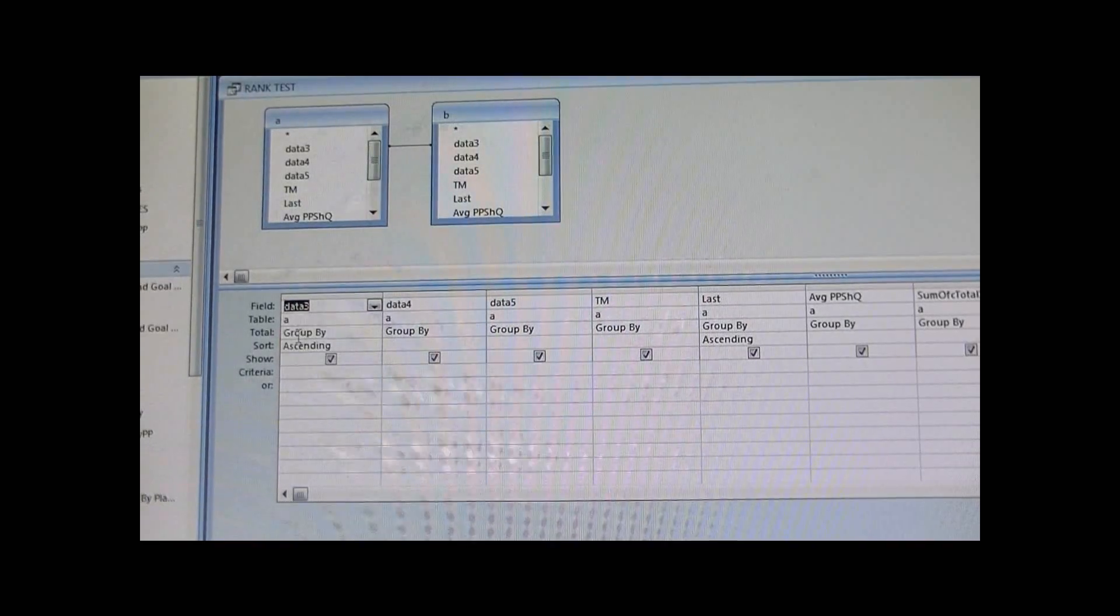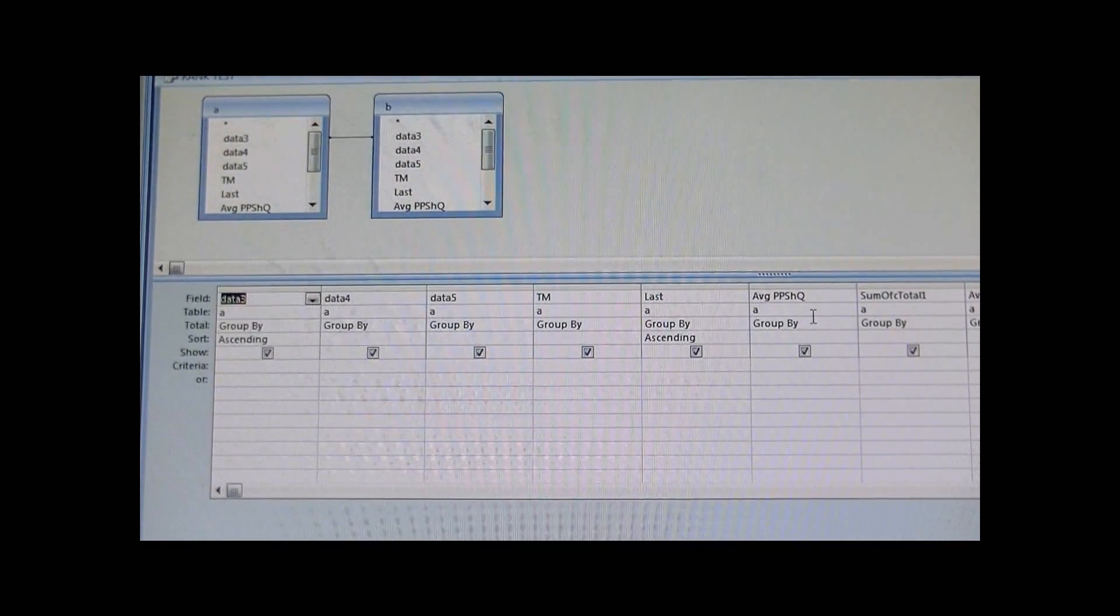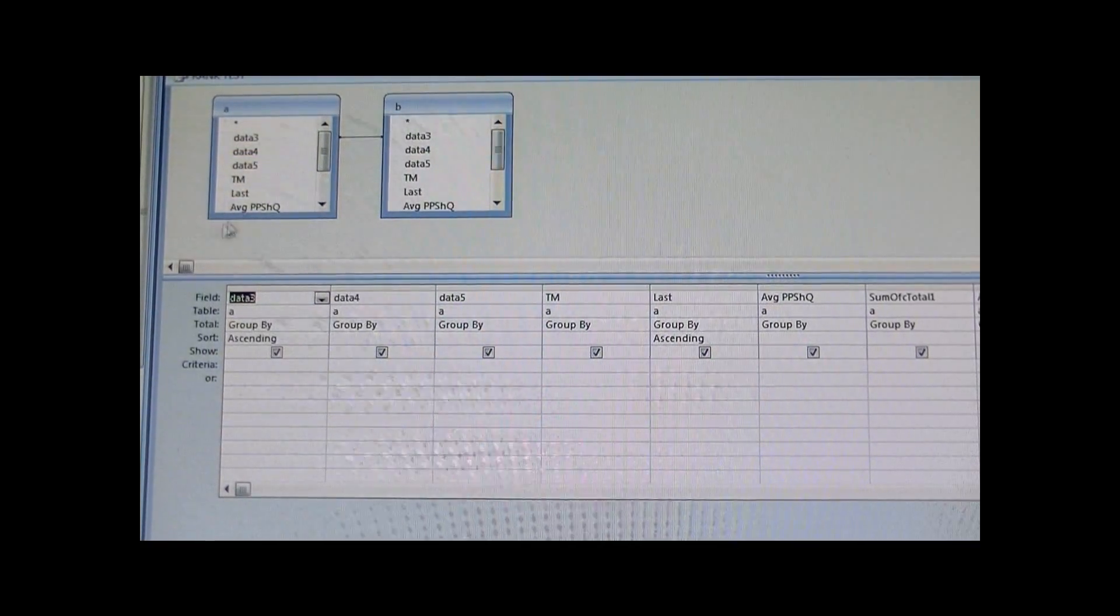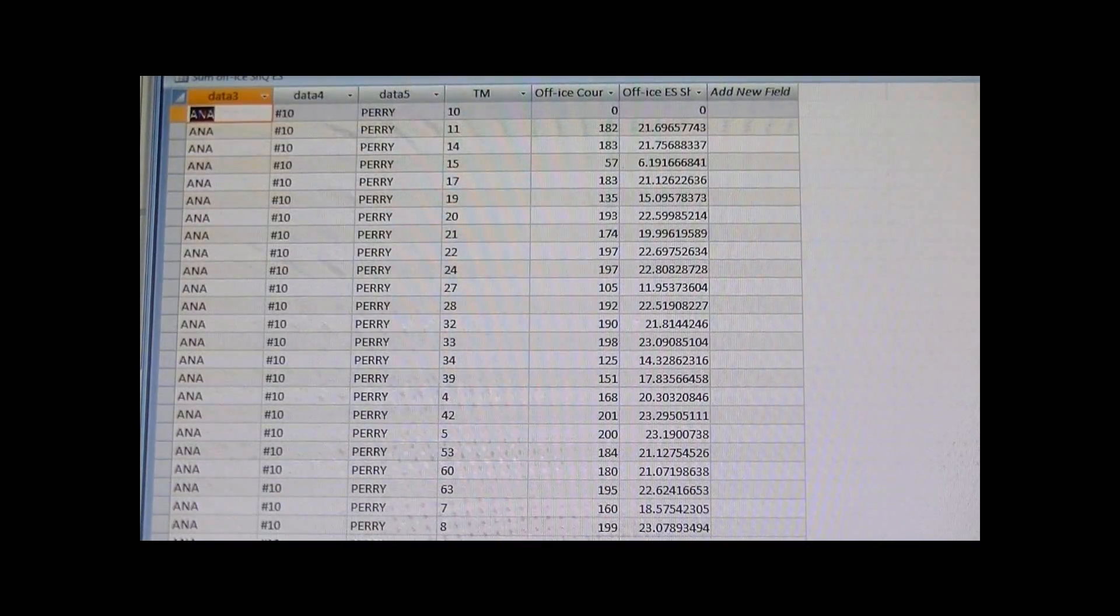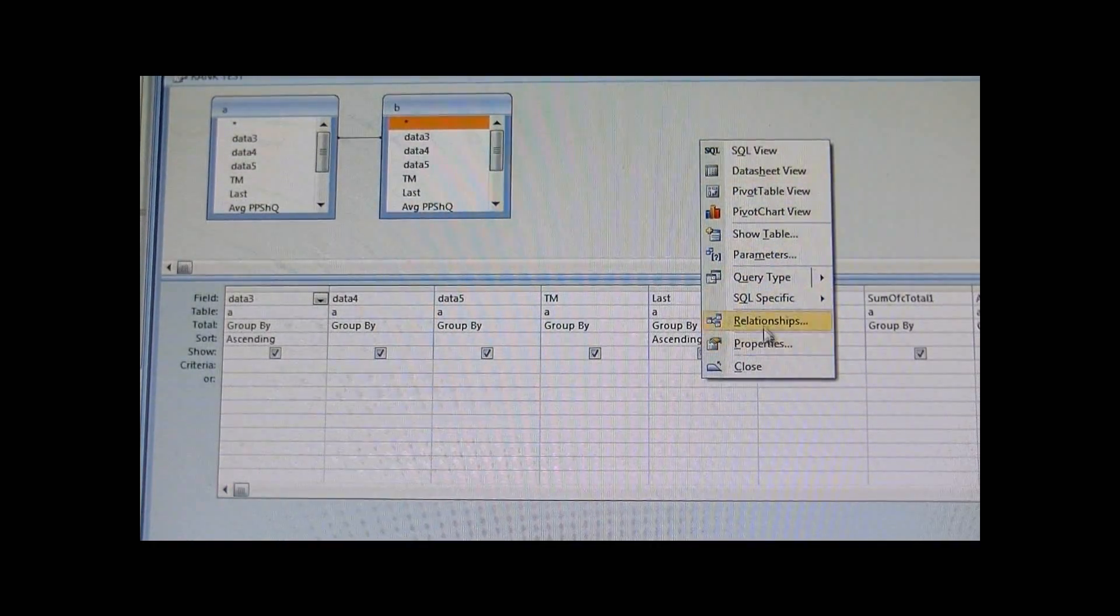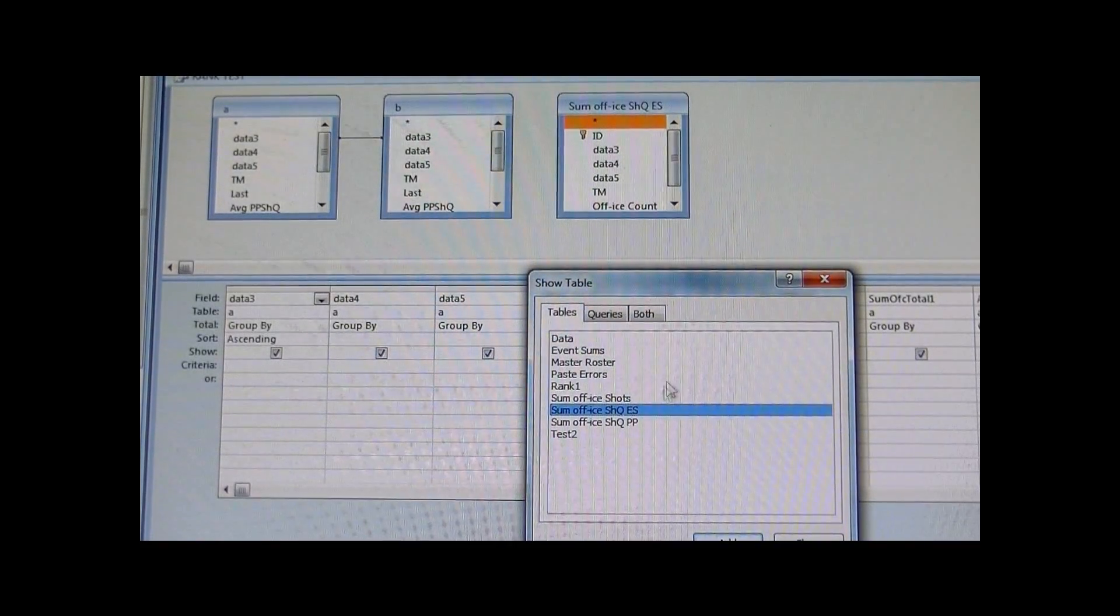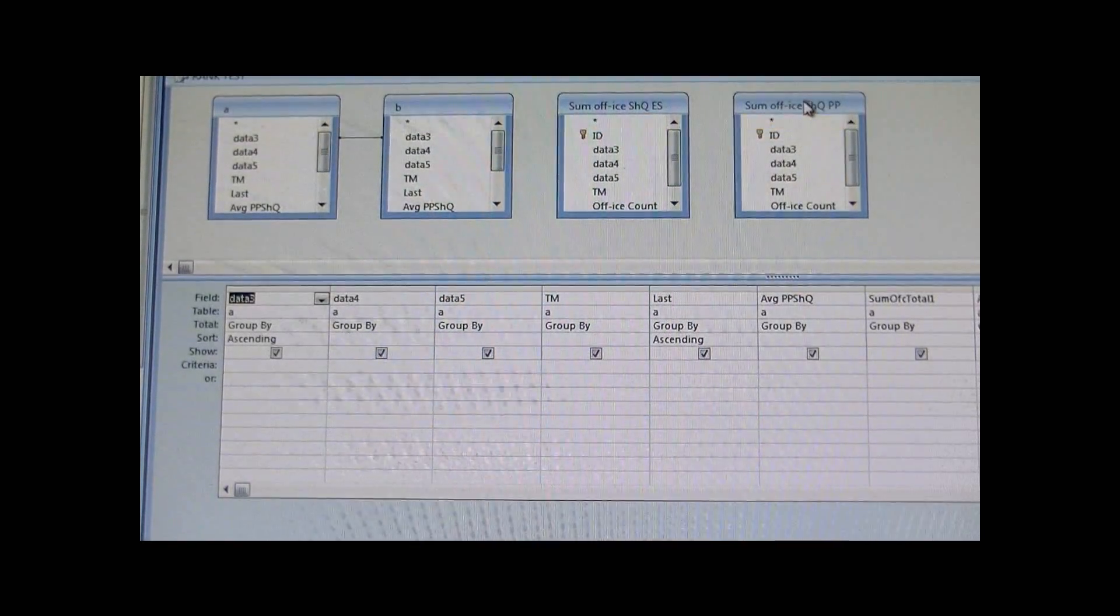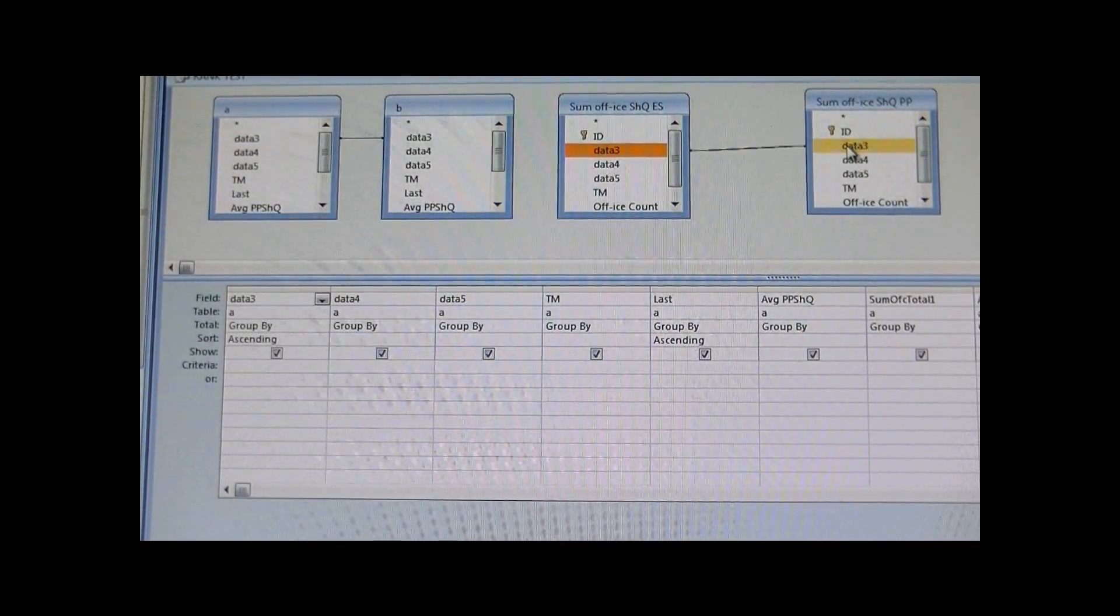I got Data3, Data4, Data5, and Average PPSHQ, so it looks kind of similar to some of these. I'm just going to pull those specific tables and I'm going to do the same relationship, just tie those two one-to-one.